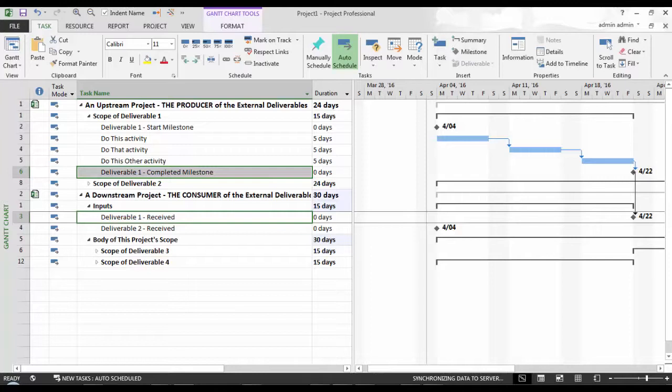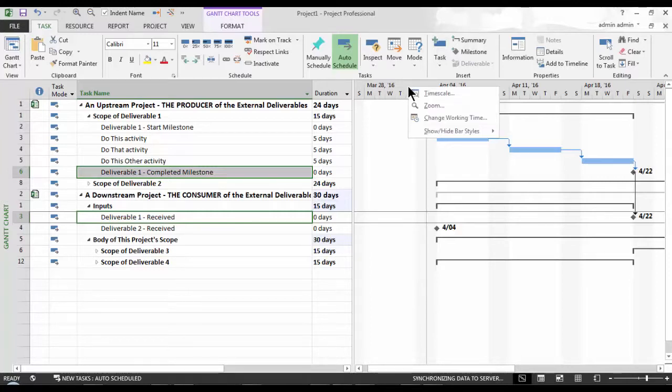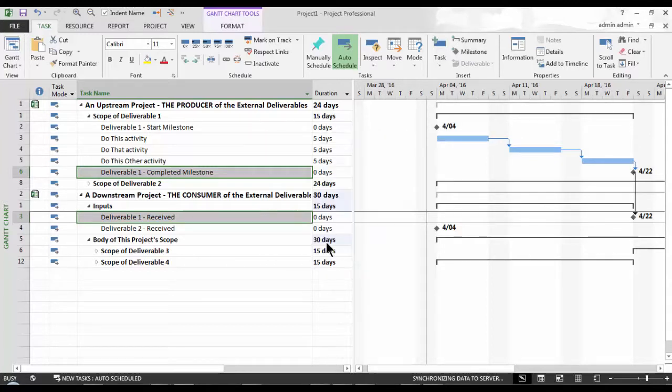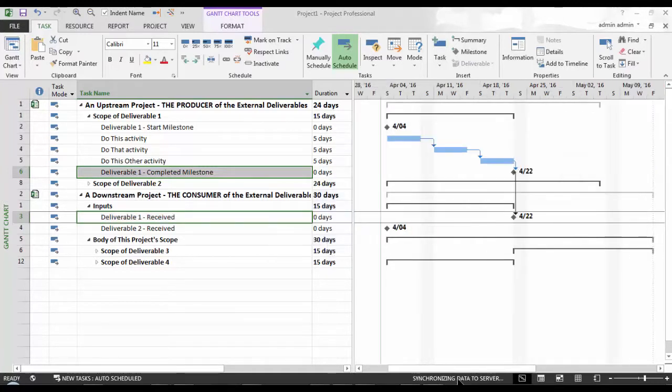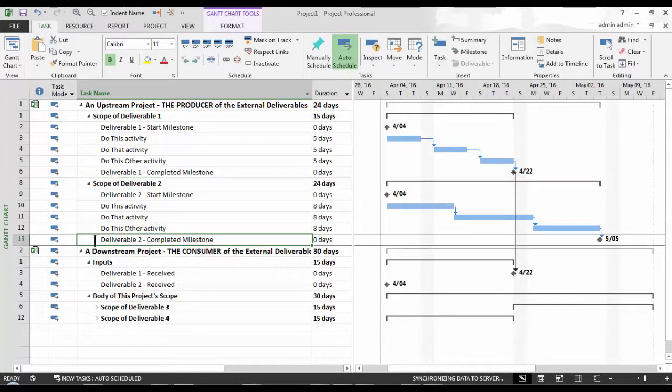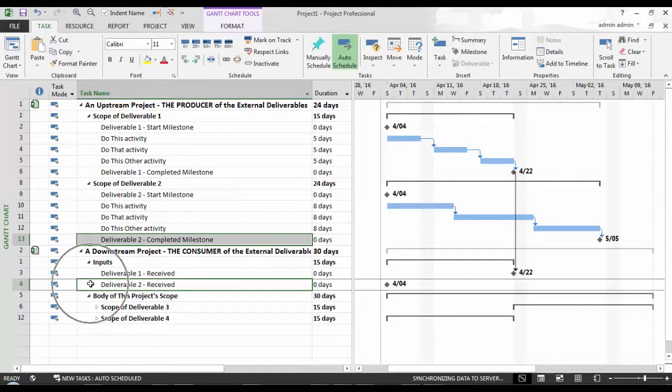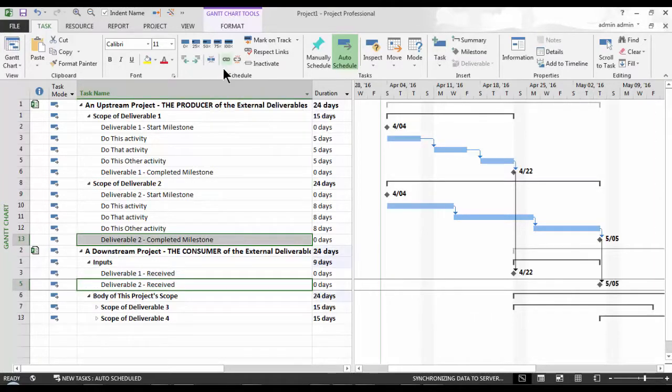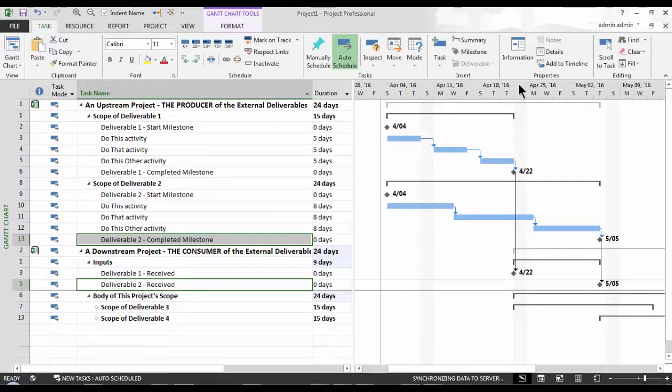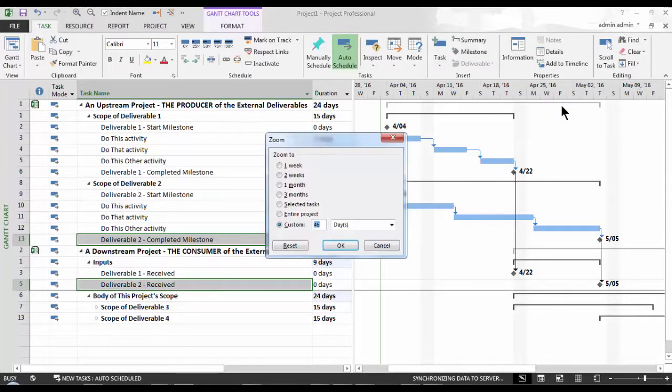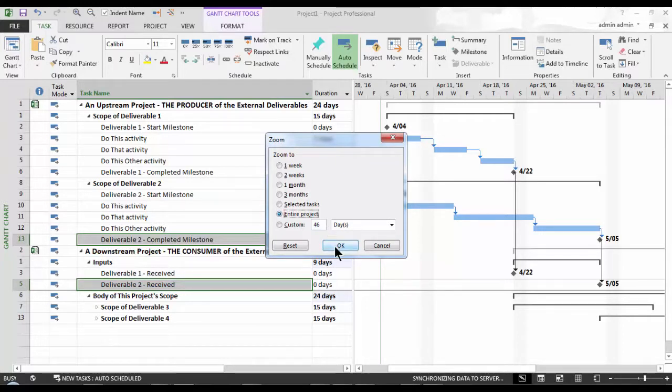I've set a similar dependency between Deliverable 2 received that's driving the Scope of Deliverable 4. Note, when details are collapsed, dependency lines do not display. I will expand the details of Scope of Deliverable 3 and 4 in a moment to reveal the lines linking these tasks. In the meantime, allow me to zoom out to see the entire Gantt details from the beginning to end. Let's go ahead and select our other driver task, the Deliverable 2 received, and link it to our downstream's Deliverable 2 received milestone.